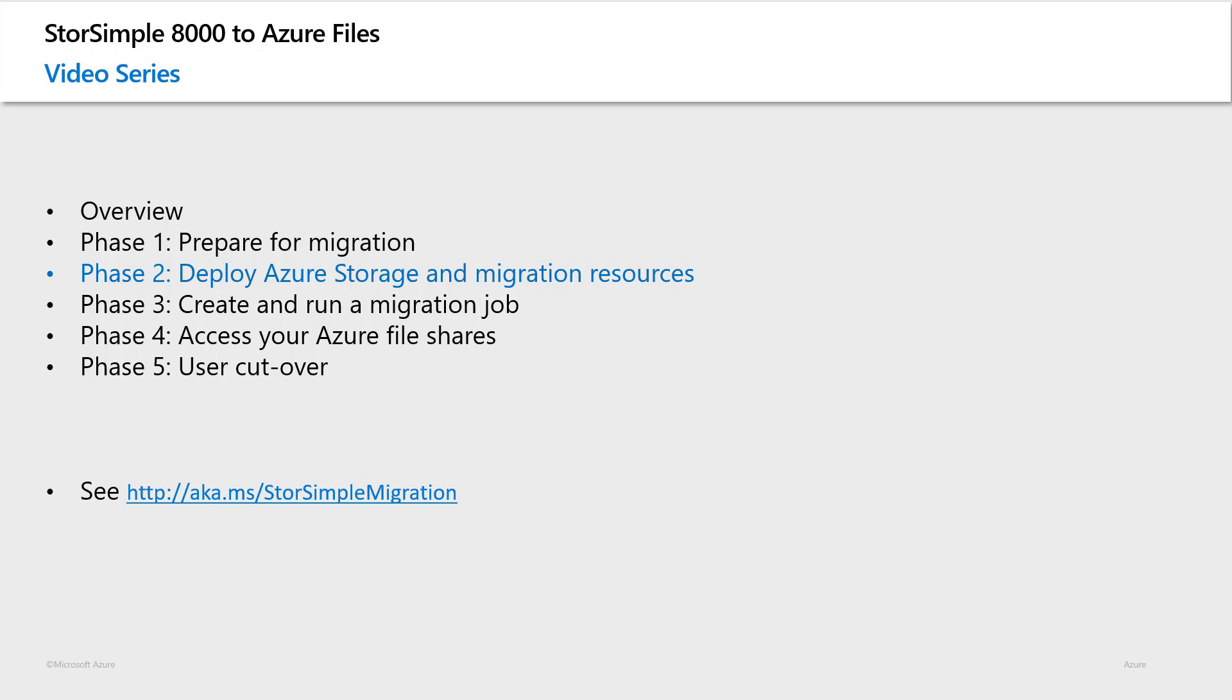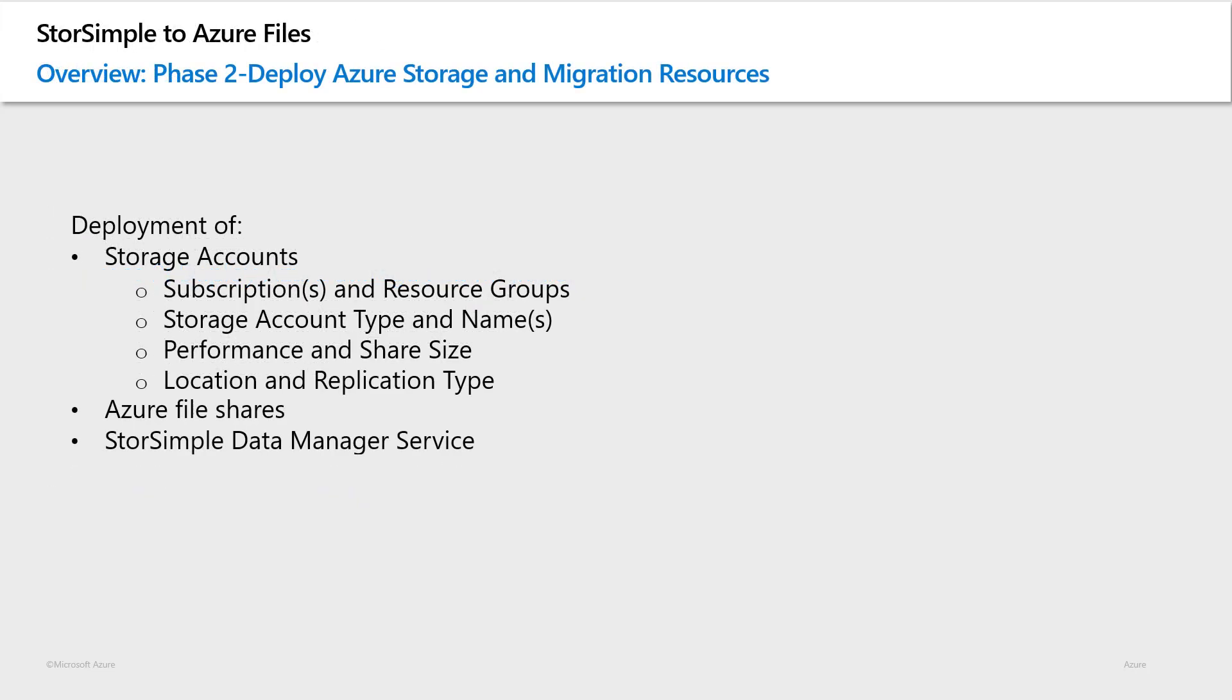In later videos, we will cover in greater detail the next phases of the actual migration process. But in this video, we will cover the deployment of the resources that will be used. And so, in this video, I will be covering the following topics.